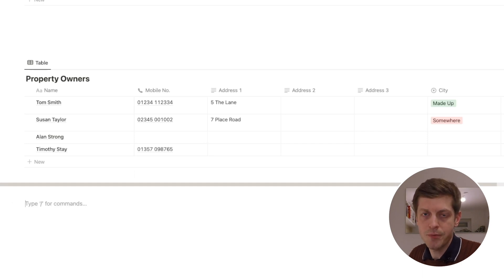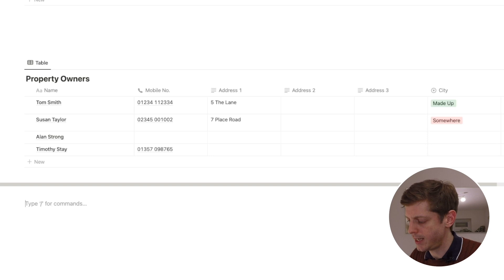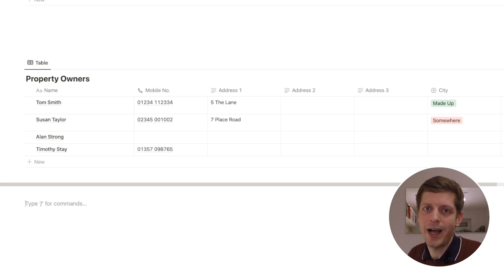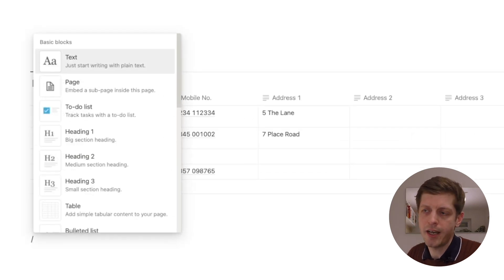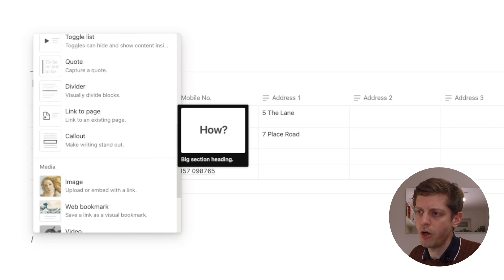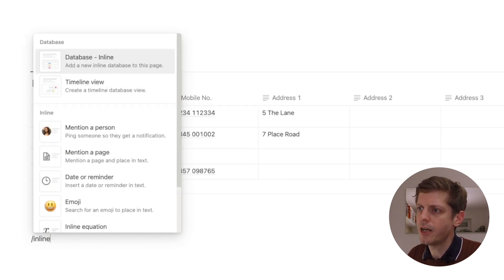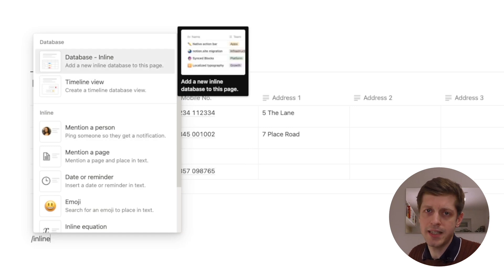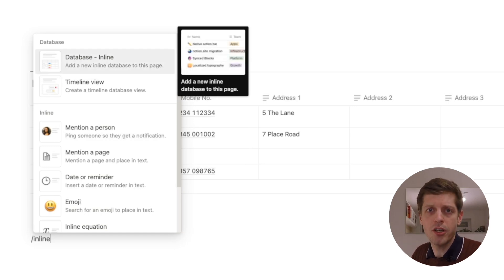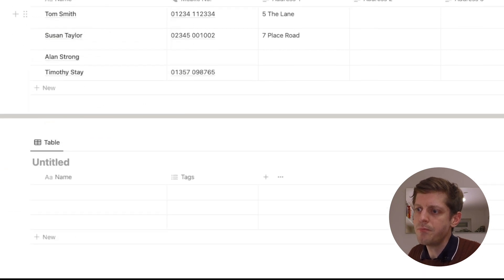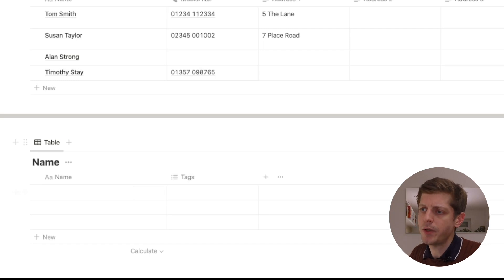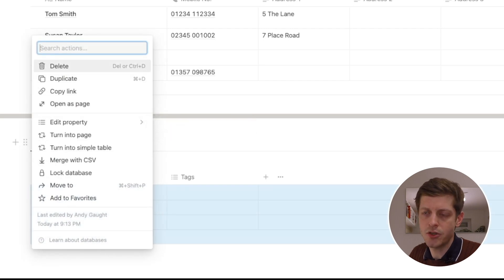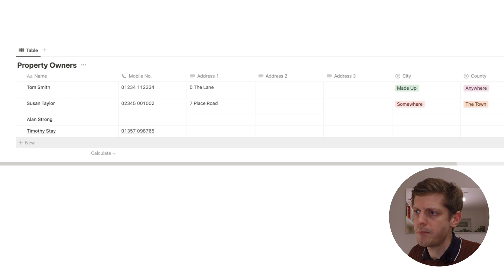If you're starting from scratch, the way to create a database is to use the forward slash key — this is really powerful in Notion and it's how you access a lot of their different features. If I push forward slash on my keyboard, we can see a whole list of different blocks. To create a database, if I just type 'inline', we can create a database inline, which means you can have other blocks and things around it on the page. I'll show you one I've prepared earlier, so I'm going to click the six dots and delete that one, and here's our property owners dashboard.